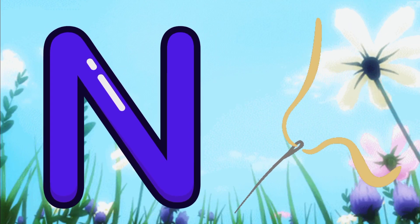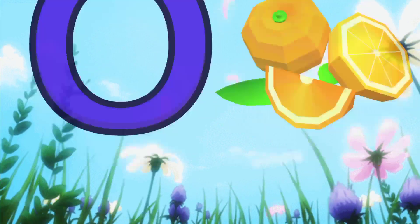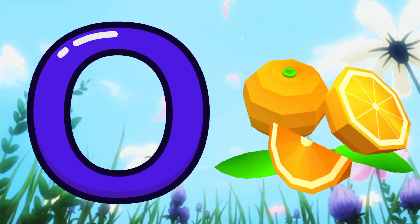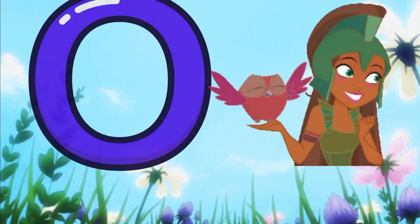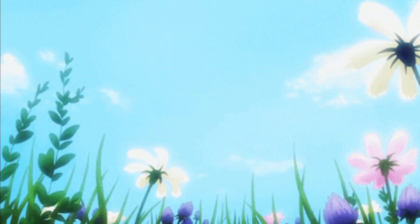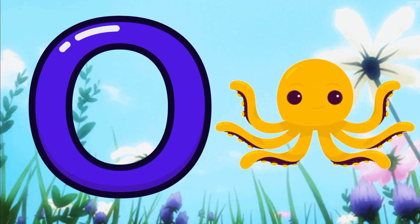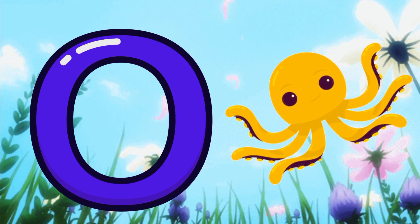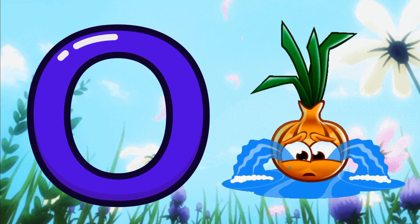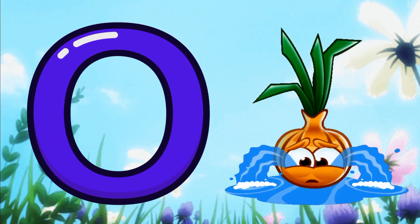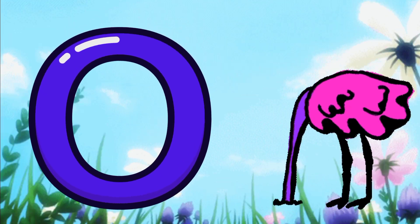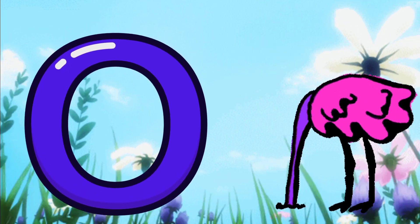O for orange. O for owl. O for octopus. O for onion. O for ostrich.